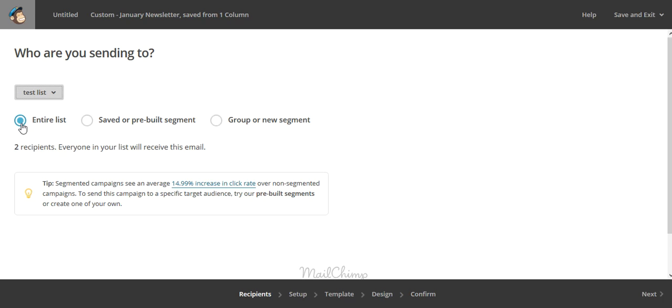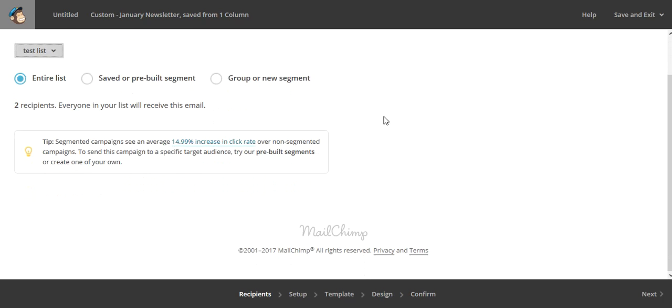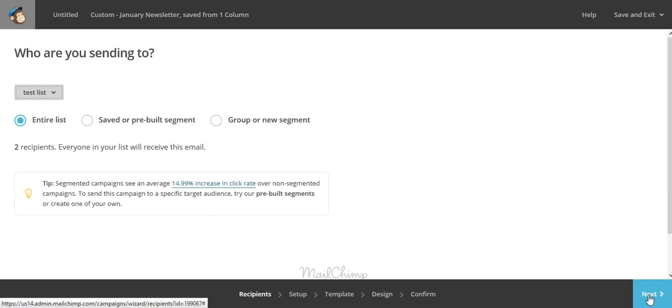And then I send it to the entire list, which is only two people right now. Then I'm going to scroll down to the right-hand side and click Next.